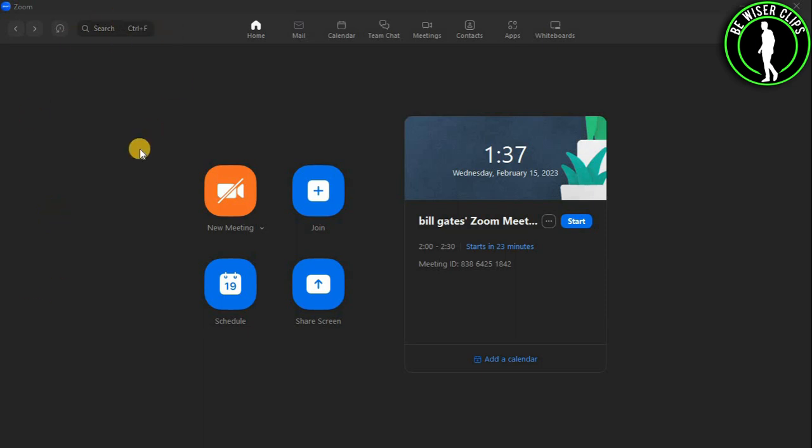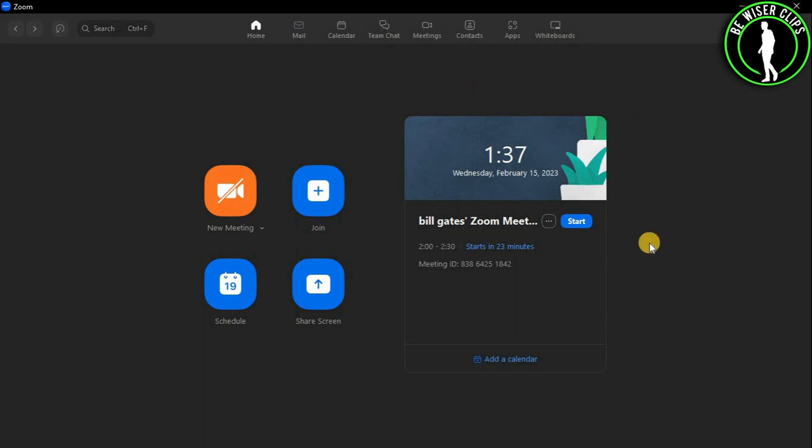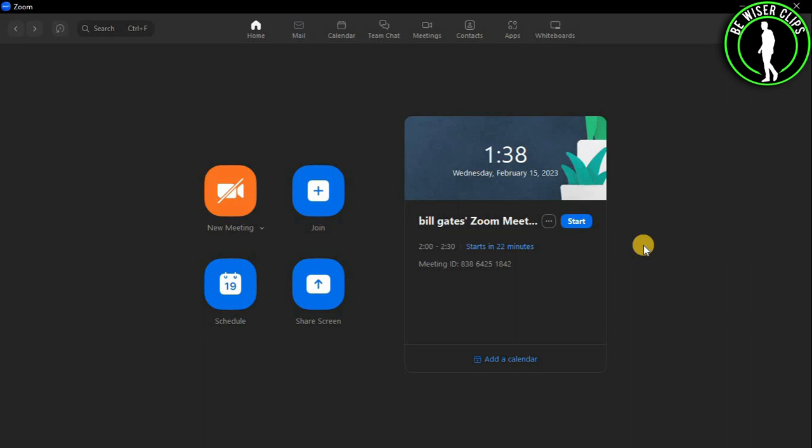Once you're on your Zoom application, you can see I have this Zoom meeting in like 23 minutes, now it's in 22 minutes. So what you have to do to delete your Zoom meeting on the Zoom application...